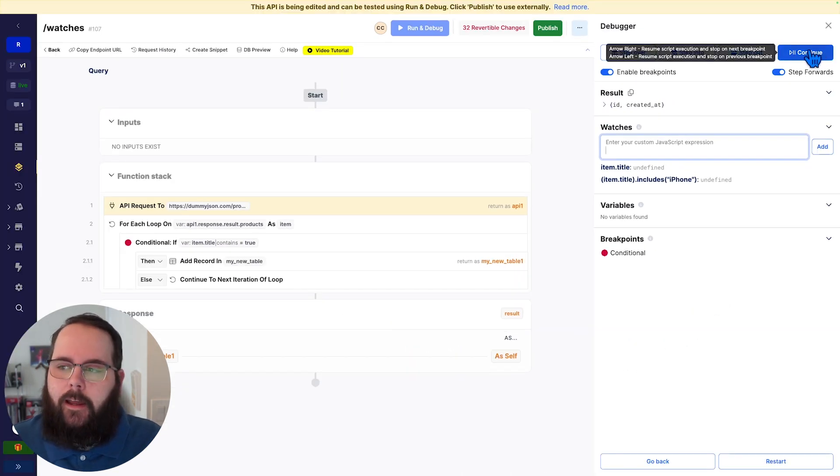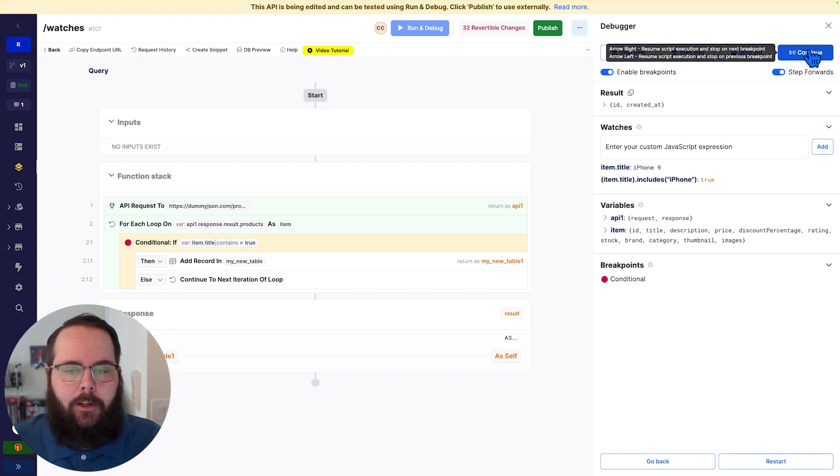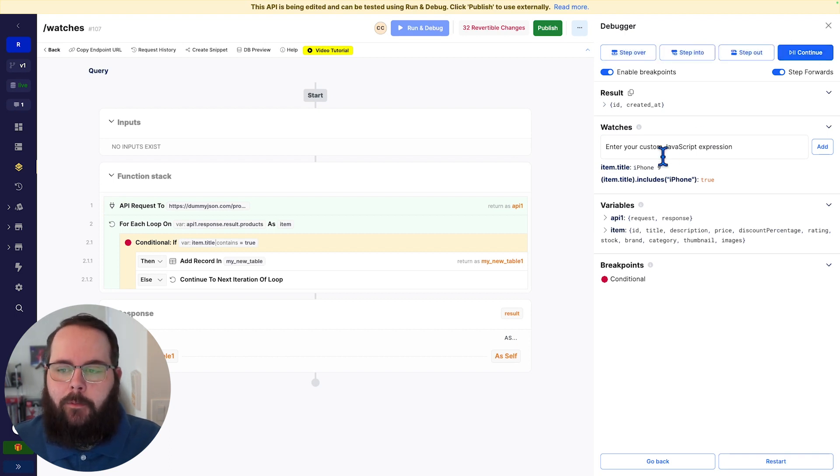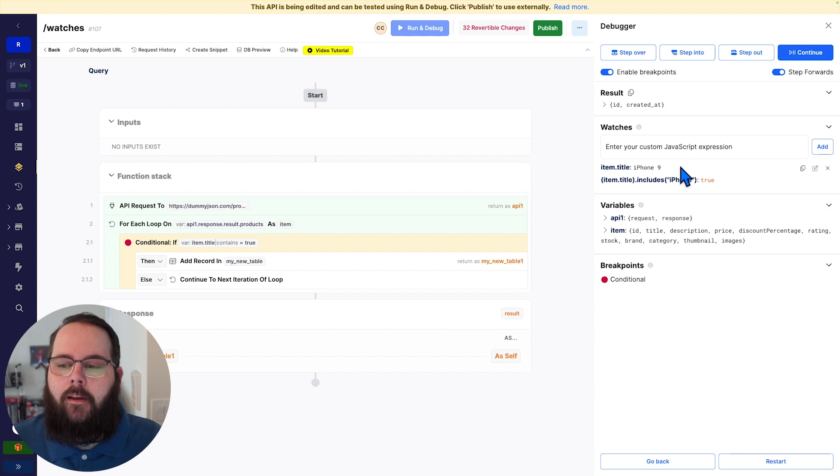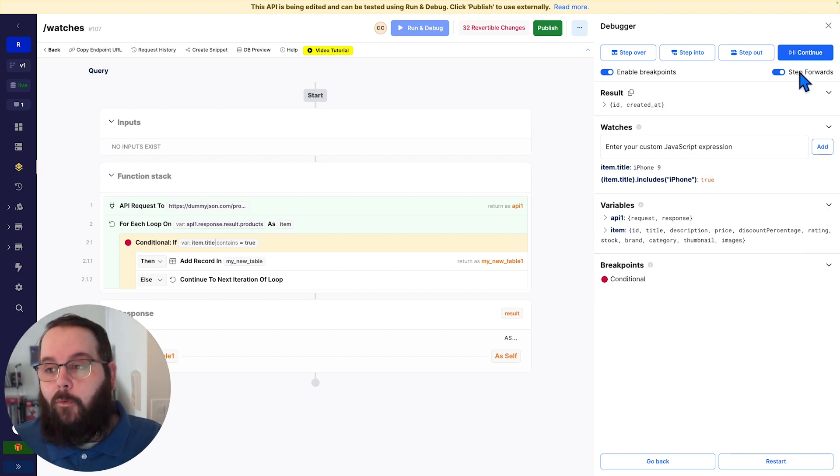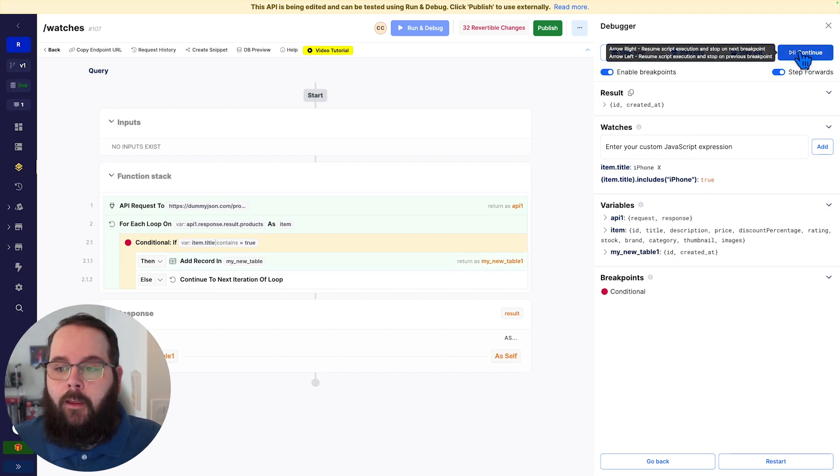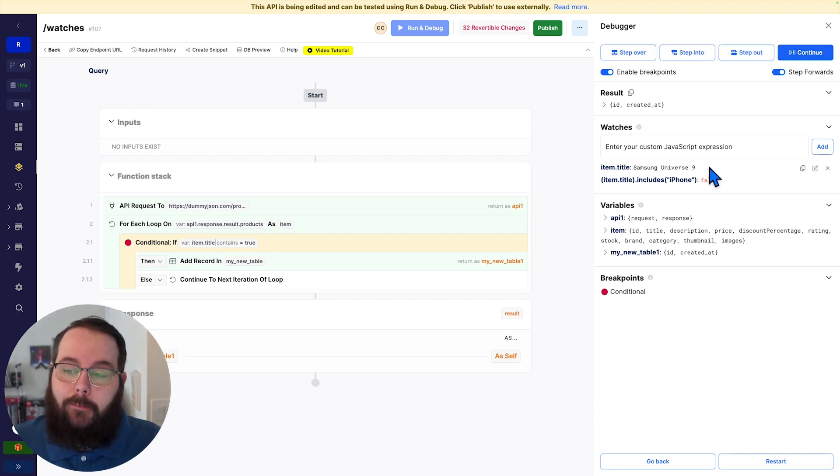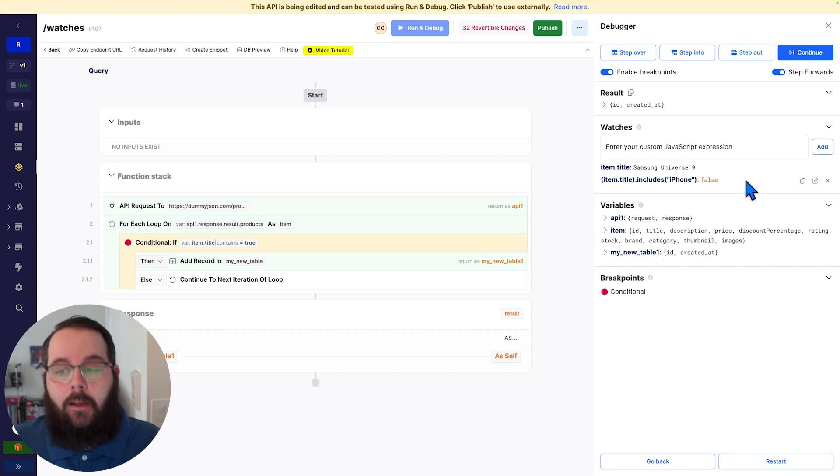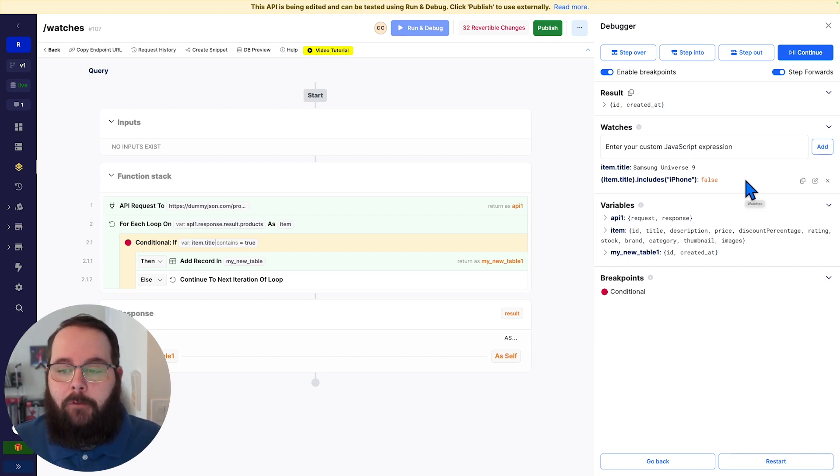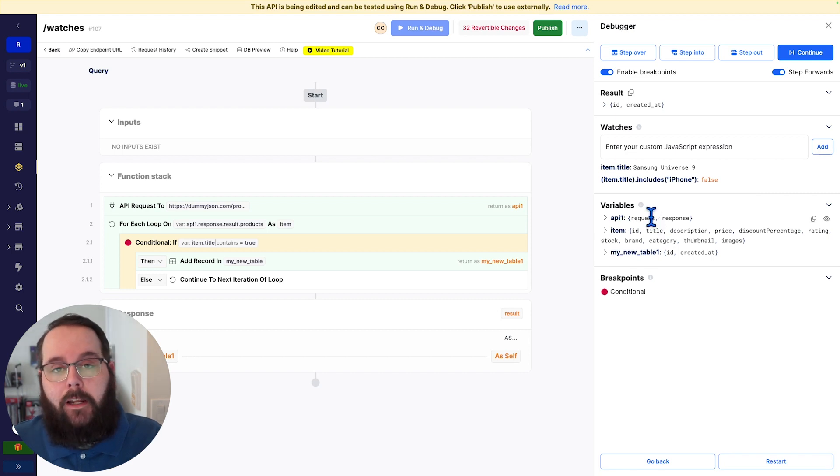So let's go ahead and start our execution. So we've hit our first breakpoint on that conditional and we can see that item title here. And we can see that we have a true because that item title does contain the word iPhone. If we go to the next one, we have another iPhone. We go to the next one, we have a Samsung and we can see that returns false. So our watches are giving us immediate visibility into the information that we need.